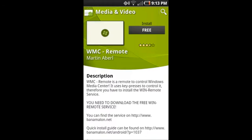Go to the market. Search for WMC remote. The selection is shown. Click Install.